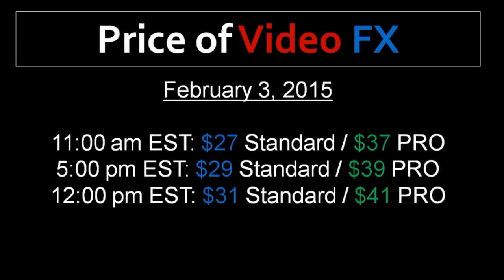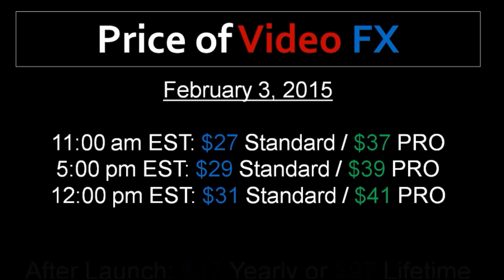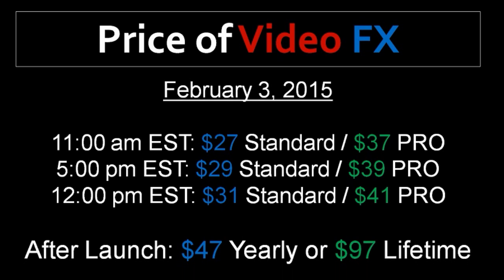So if you liked what you saw in this video review, grab a copy before the price goes up. After the launch period, the price will be $47 on a yearly basis and $97 lifetime. You can find the link of the sales page in the description section of this YouTube video.